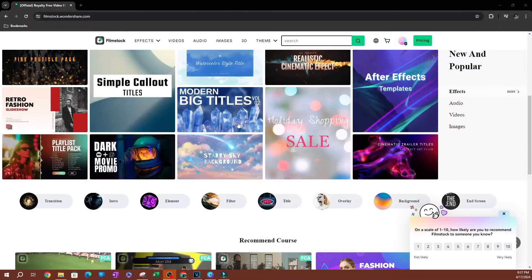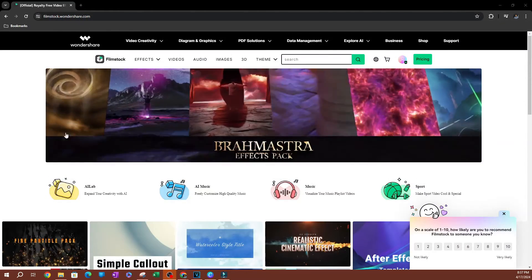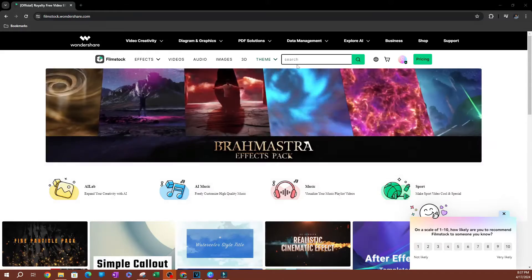So I'm going to take you to this page. This is going to be the page you are going to be able to download different transitions.